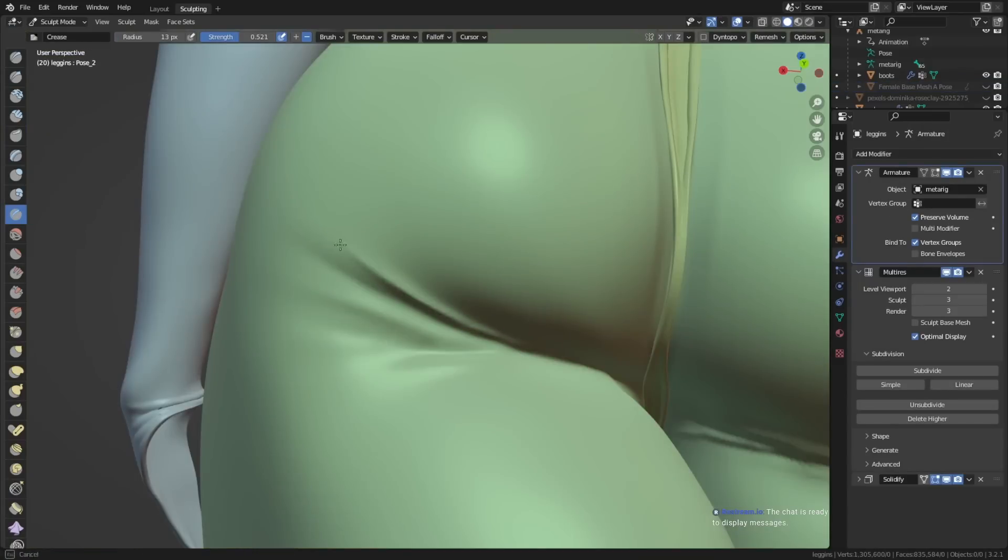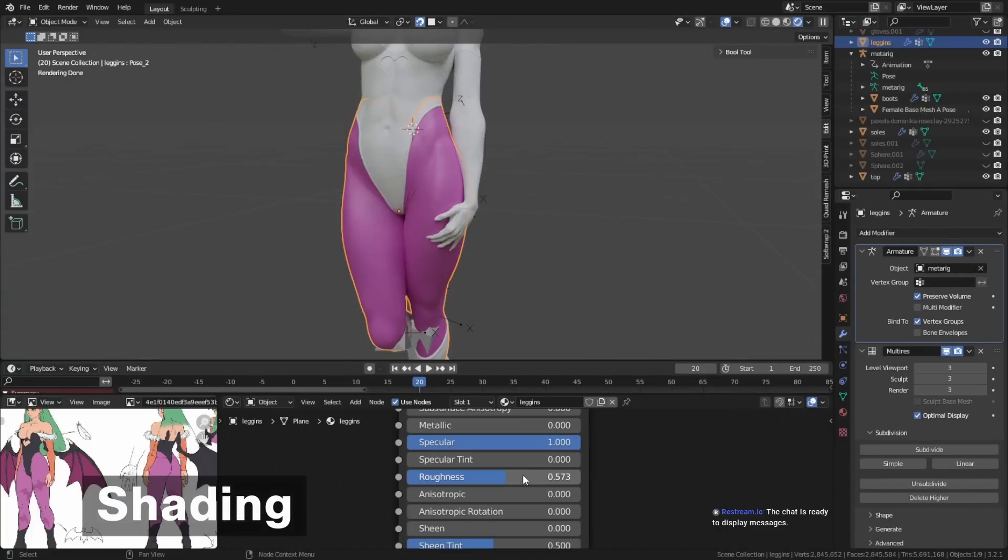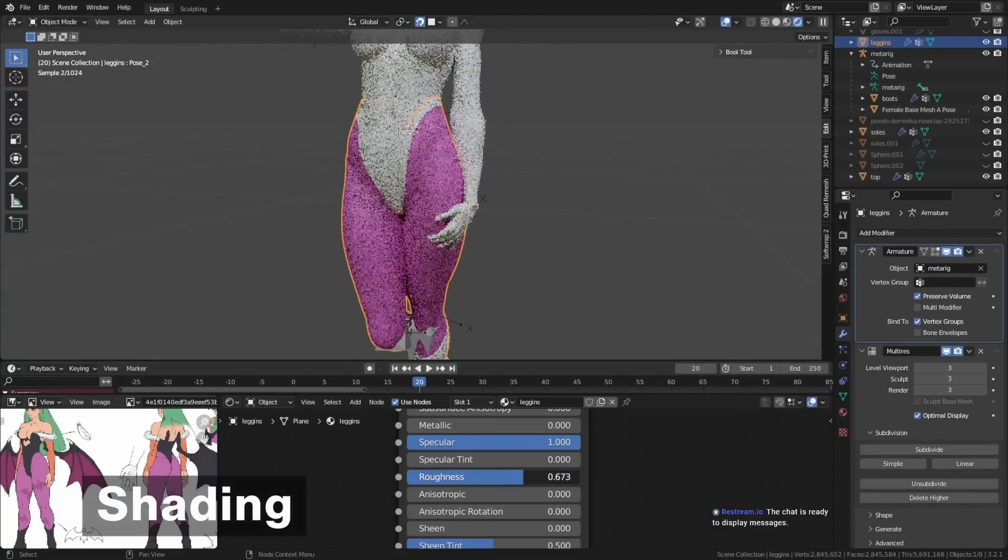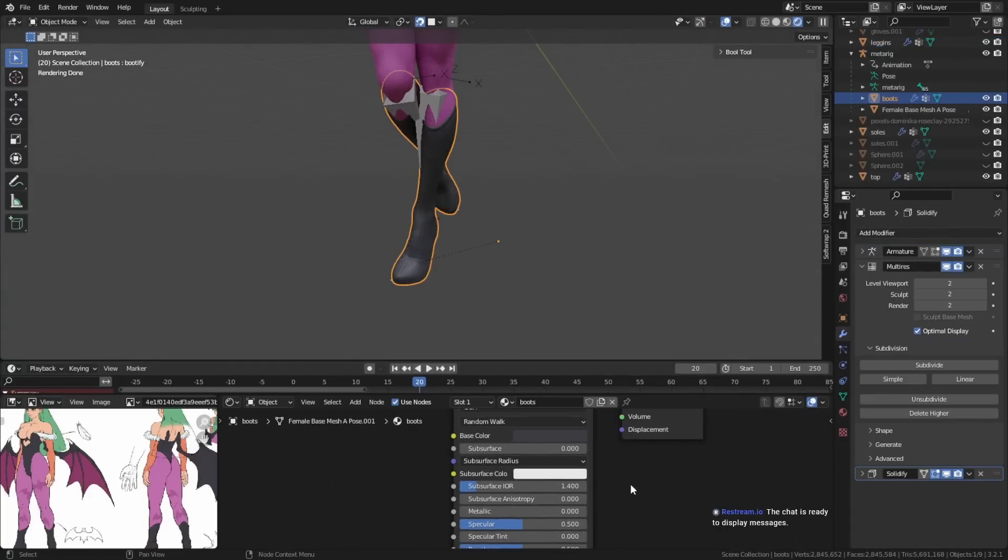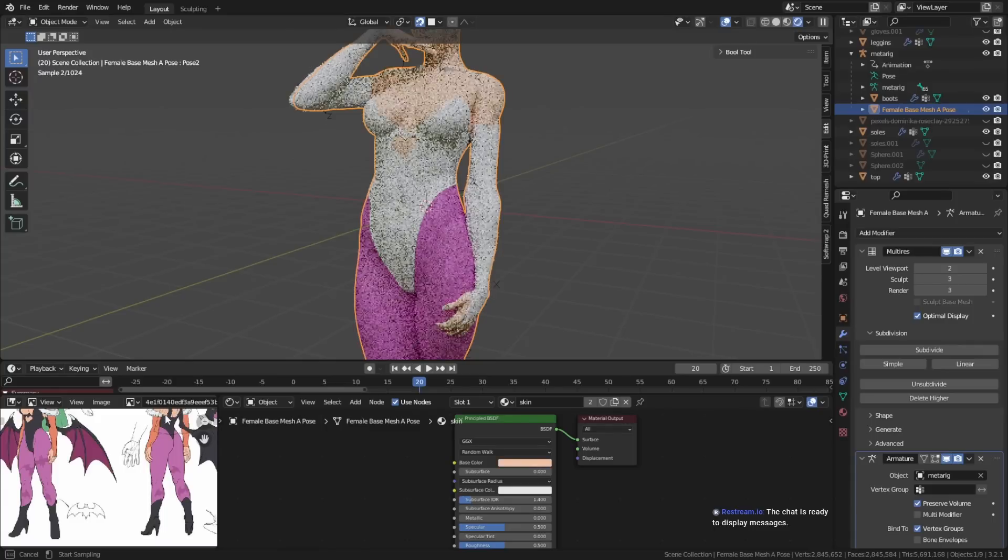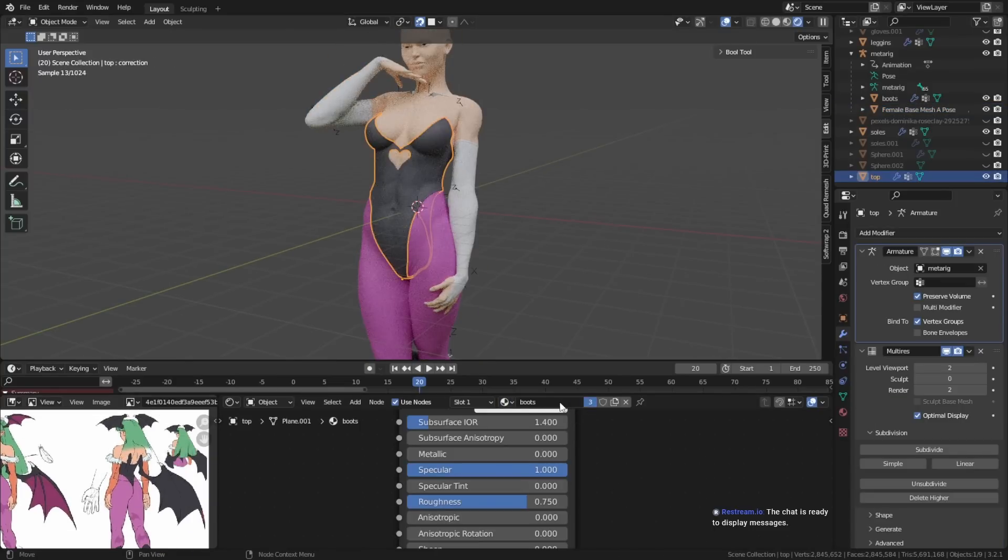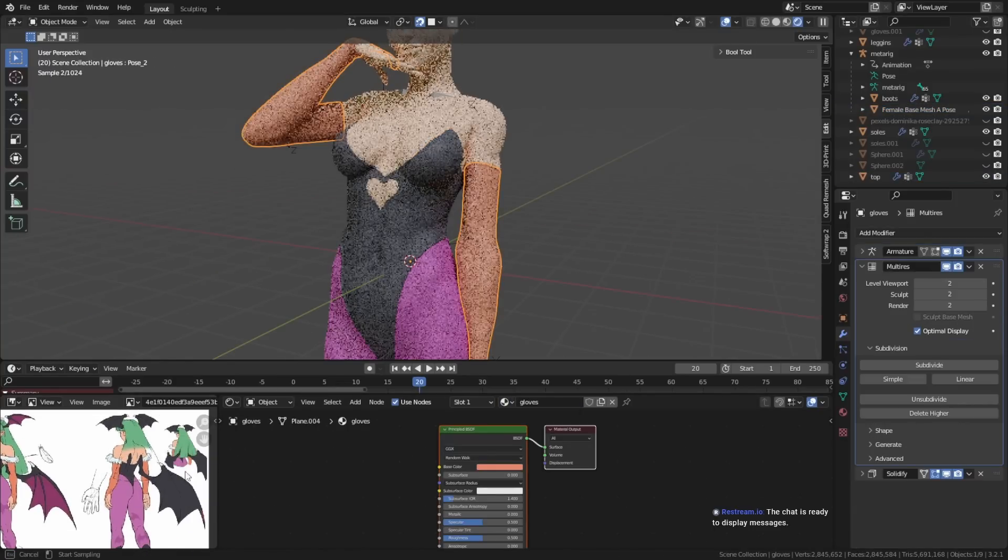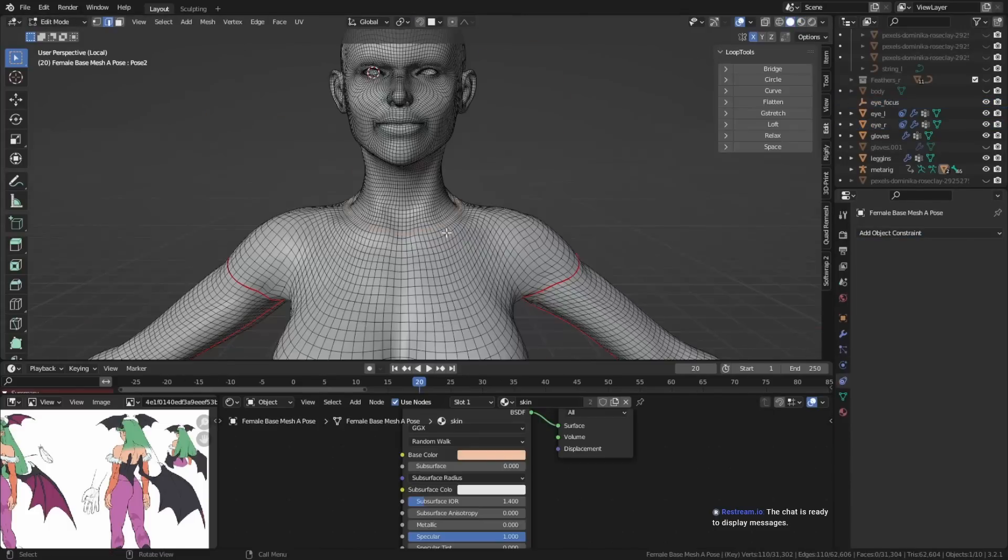And once the model is done, we can go into the last step, which is shading. Shading basically means creating the basic materials for the different parts of the object, clothing and the body and all that. The way that I usually do it is I set up a basic Principled BSDF with defining the roughness and color and all that first.